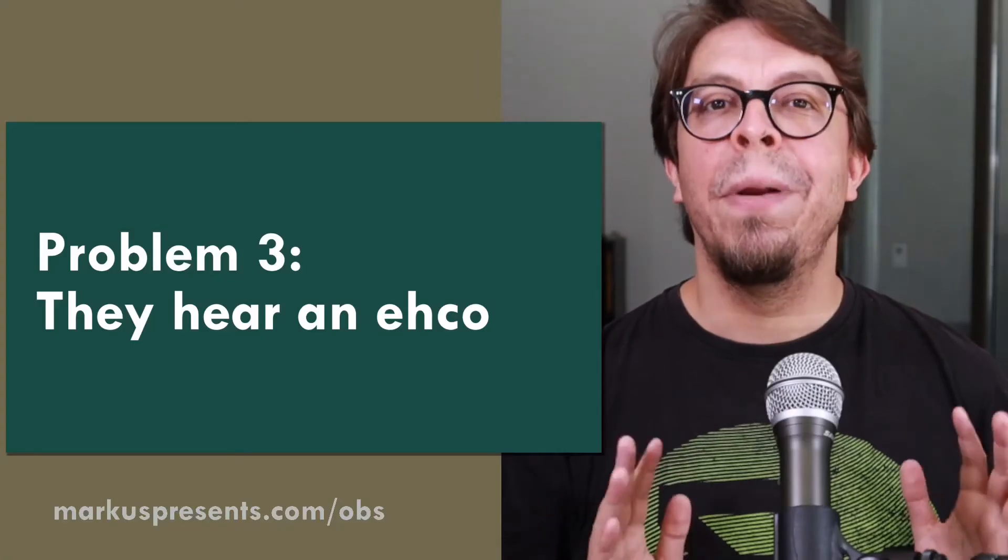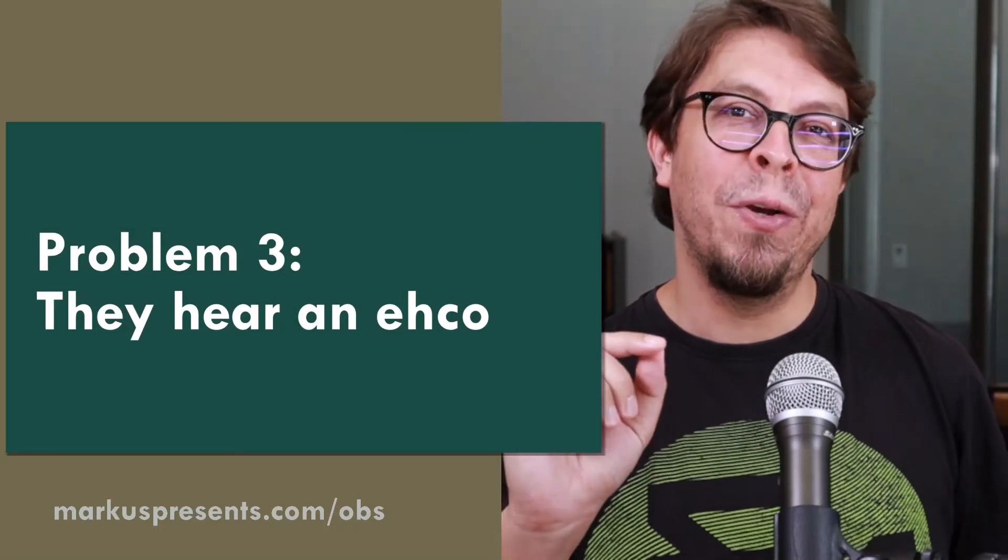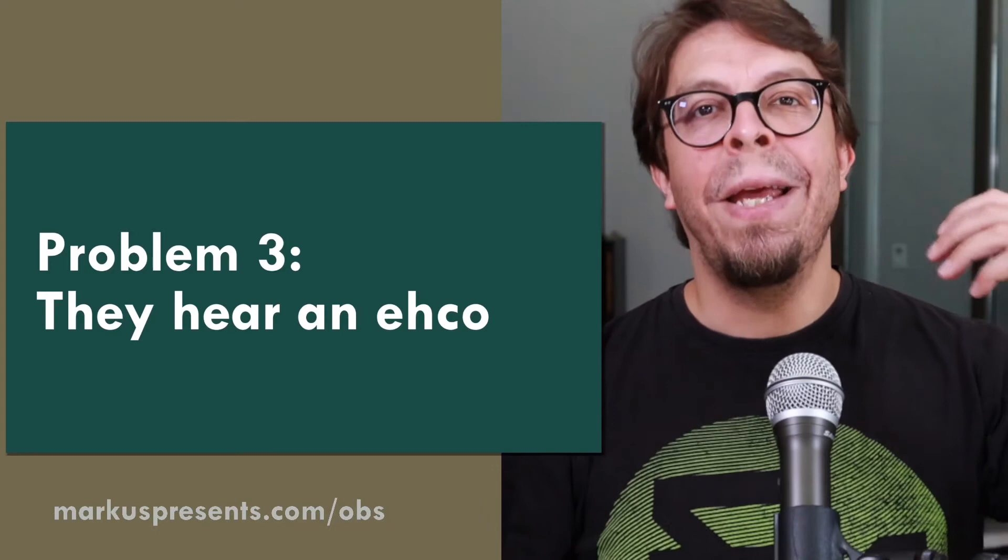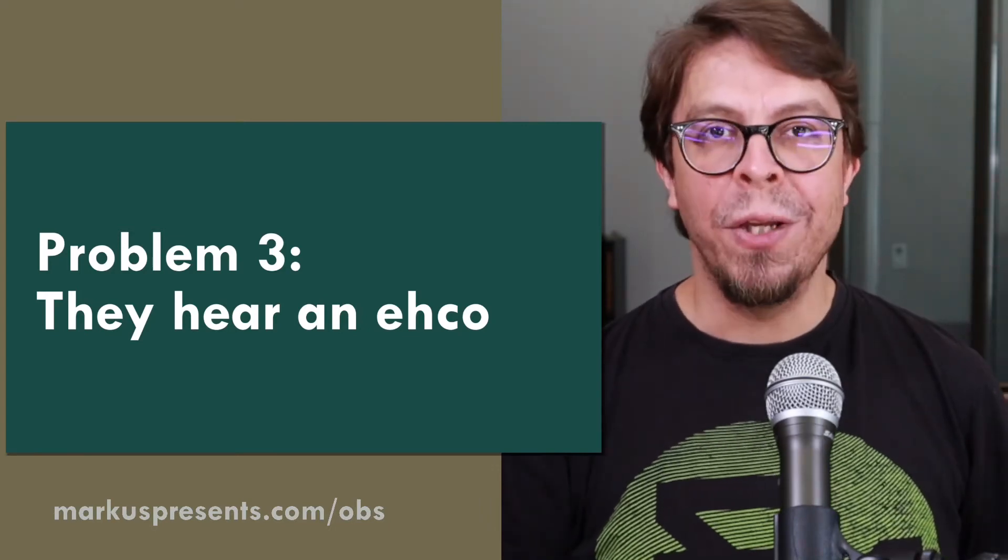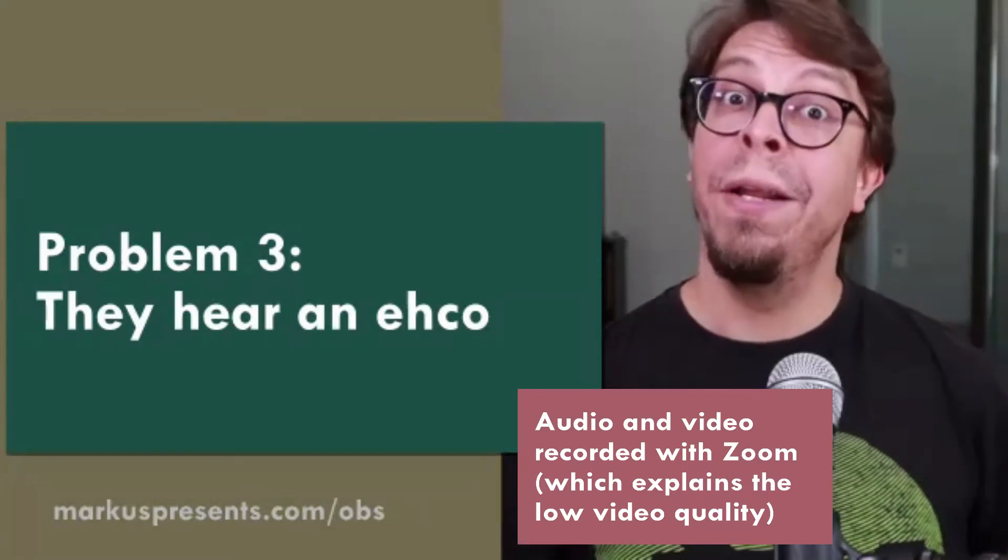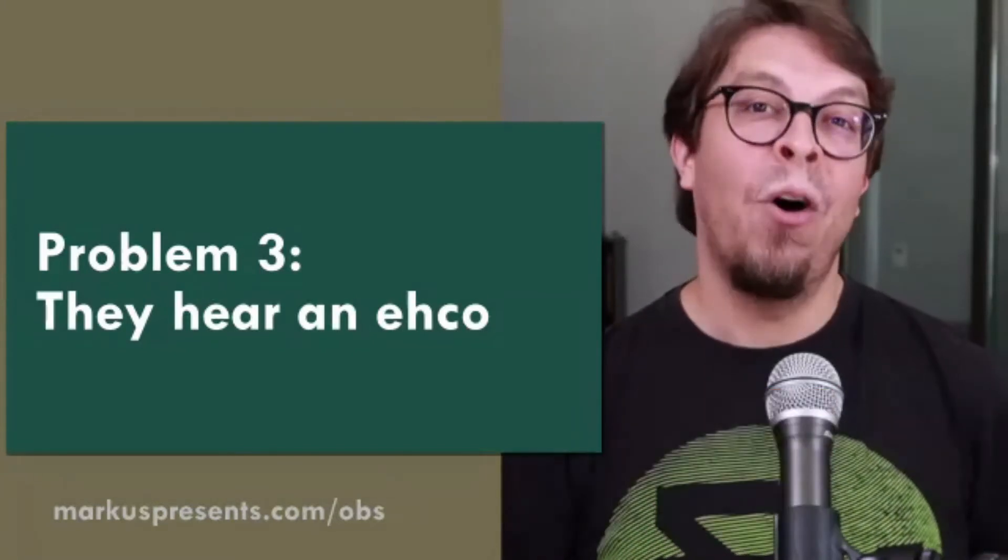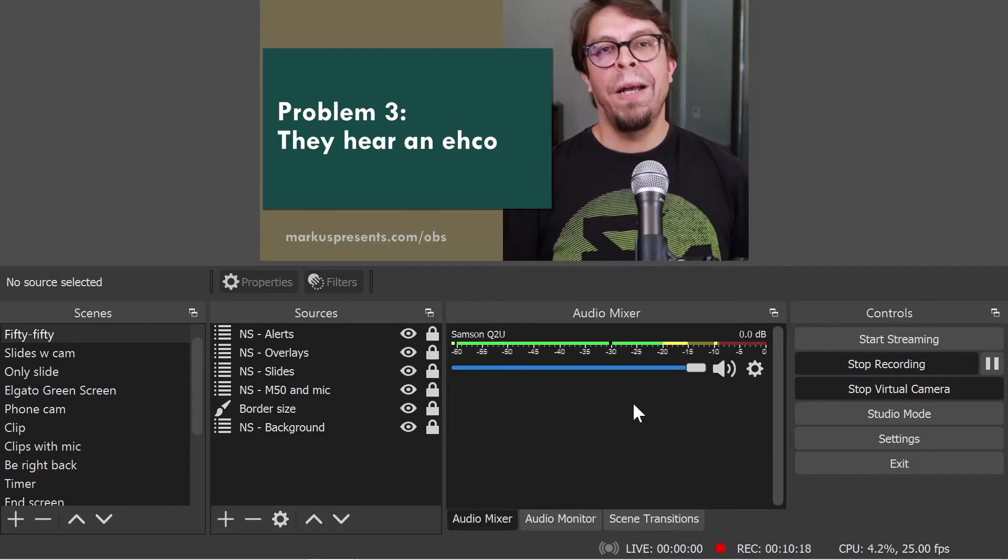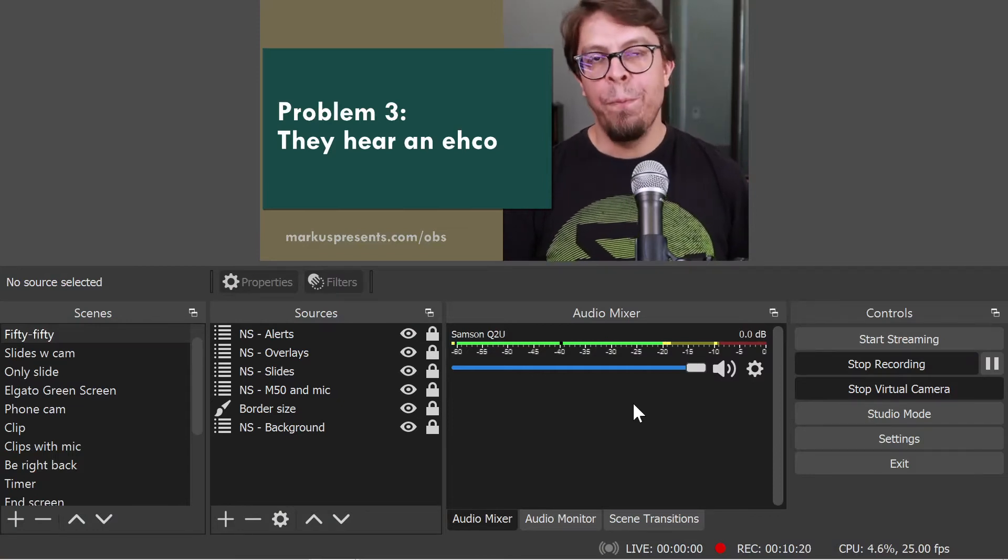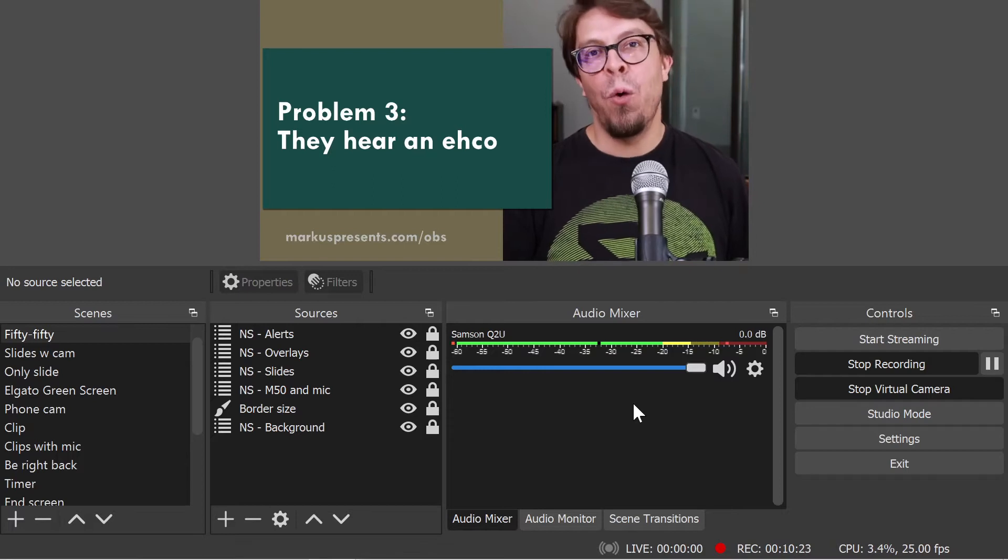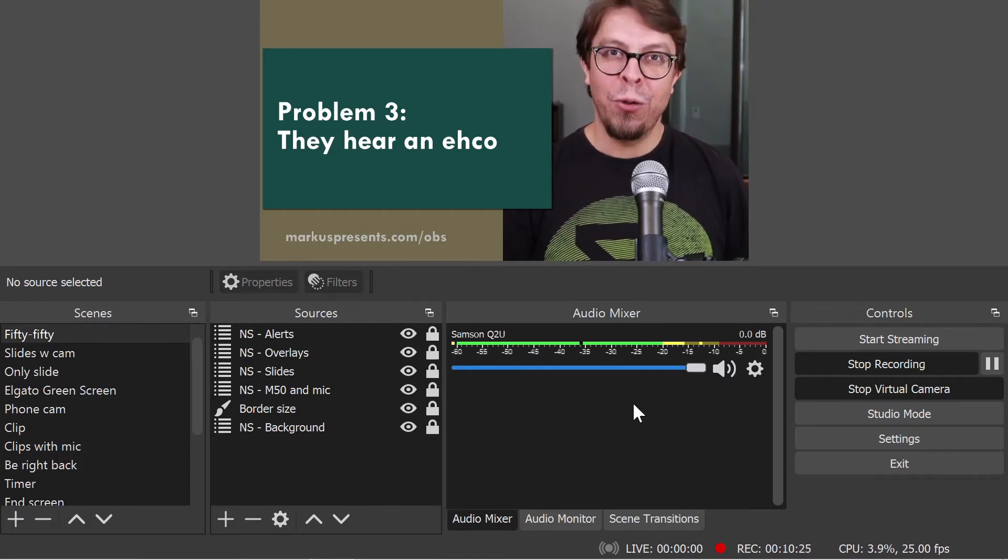Problem number three with the virtual audio cable is that the other party is hearing you twice, or they hear an echo in your voice. This is a demonstration of the problem recorded in Zoom. Now we are hearing the audio signal twice. One reason why the other party may be hearing an echo is that you're actually sending the audio from OBS twice to the virtual audio cable.